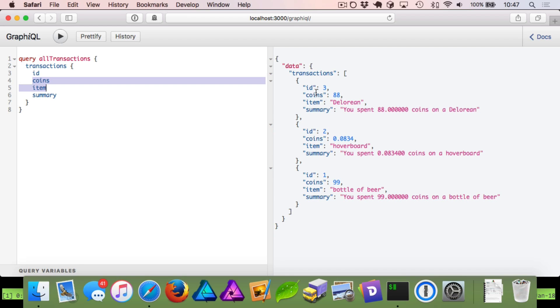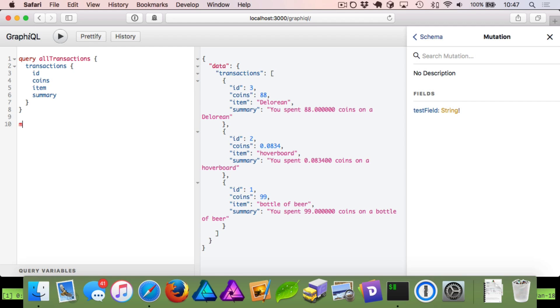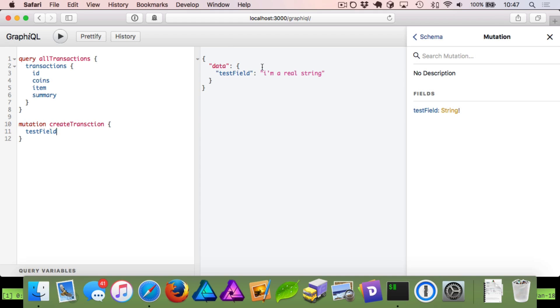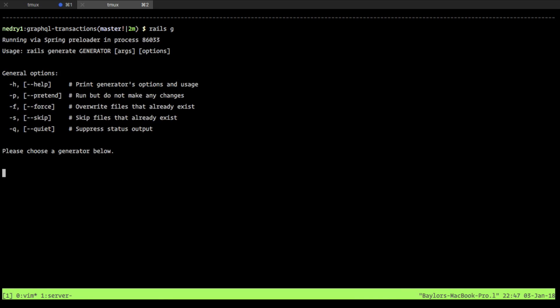You can see when I ran this query we got back my recent purchases — obviously real purchases. So what we're going to do now is we want to work on mutations. Right now we only have the default test field mutation. So if we try to run this and create a transaction and we run test field, you can see it says I'm a real shrink. What we want to do is hop into our command line.